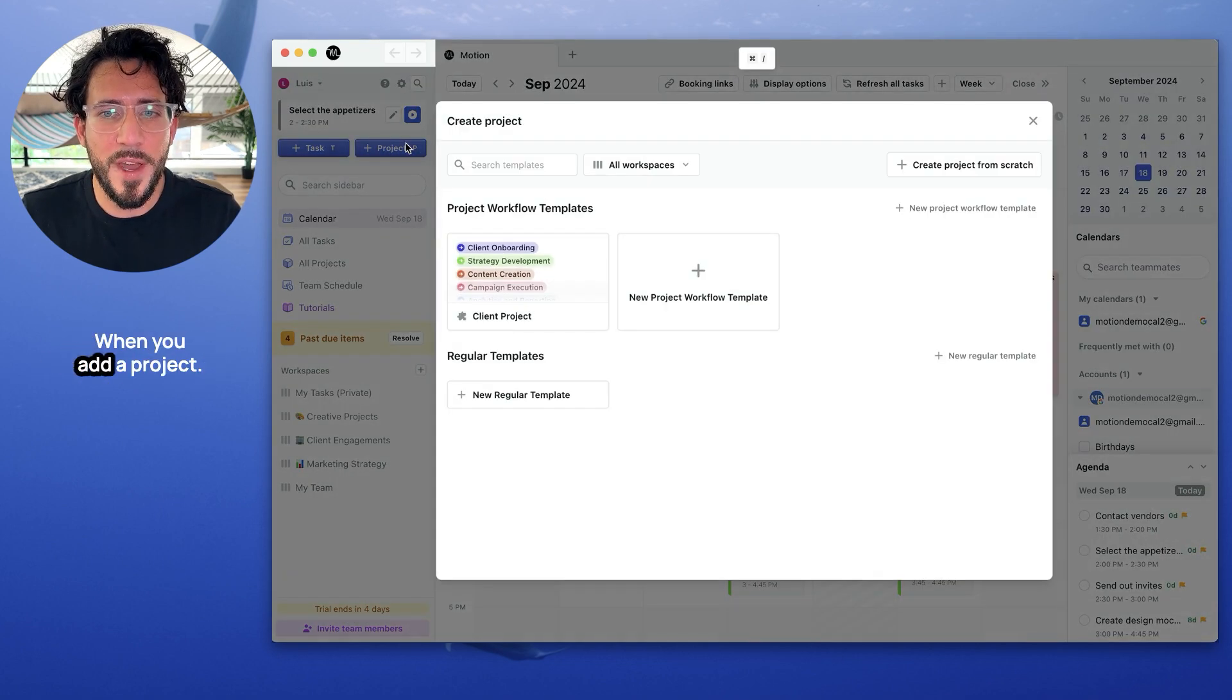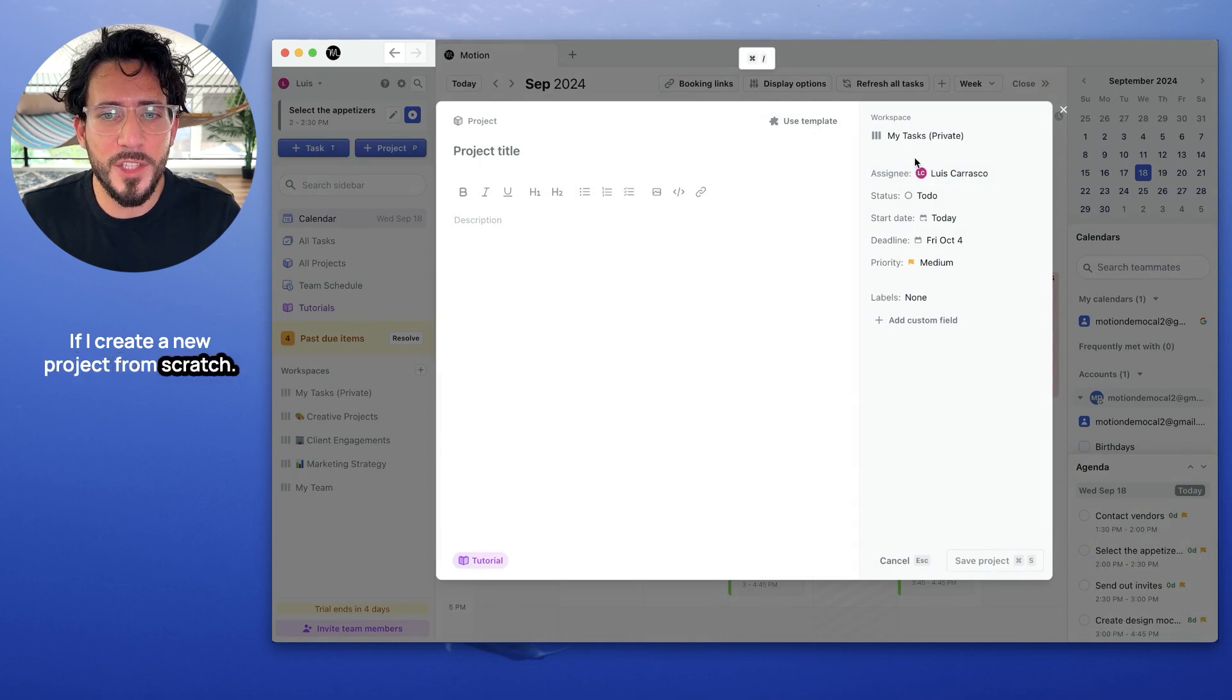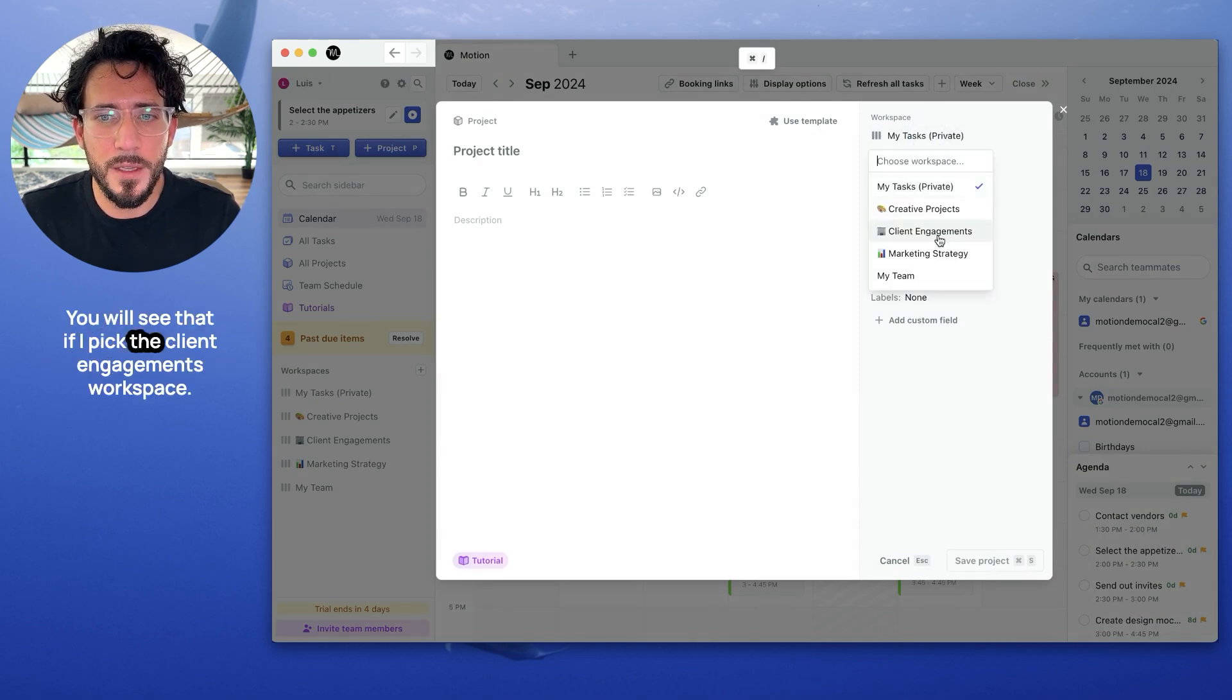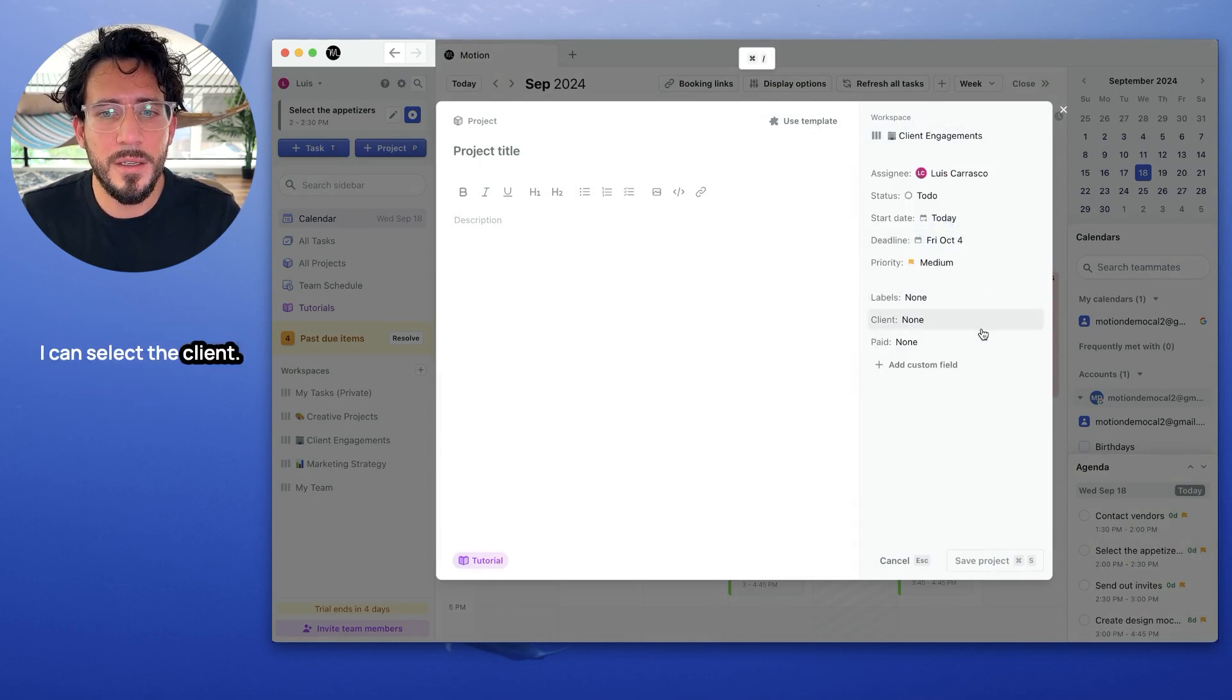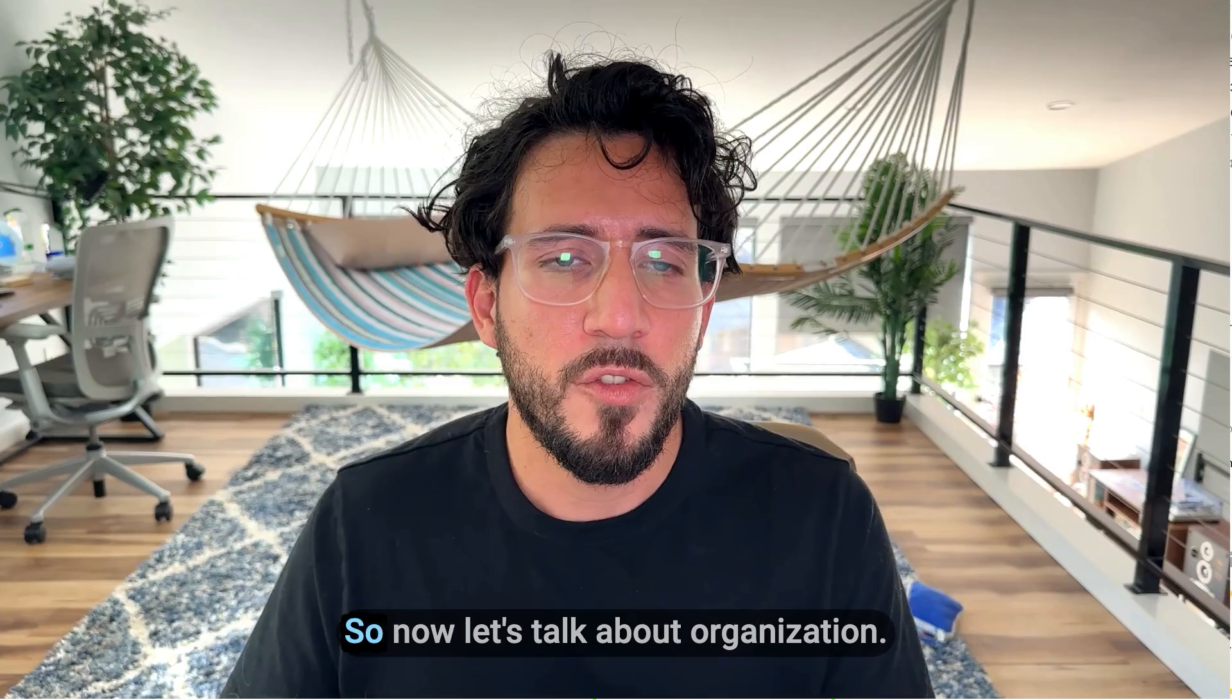The same is true when you add a project. If I create a new project from scratch, you will see that if I pick the client engagements workspace, I can select the client and I can select whether they paid.